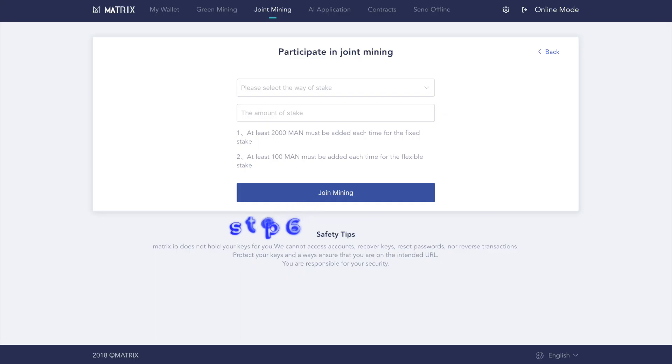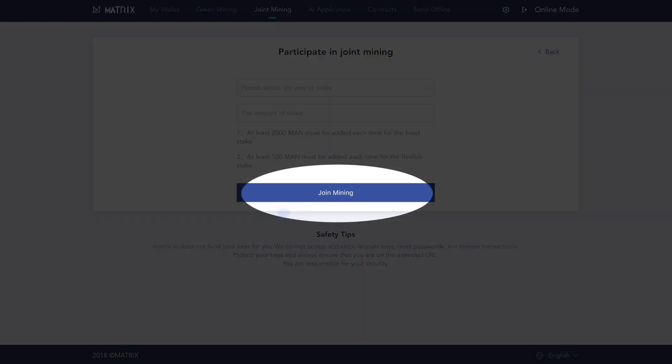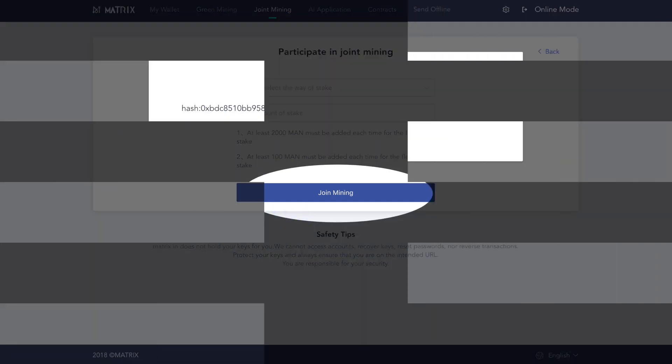Step six, select your stake method, fixed or flexible, and enter how much you would like to stake. Confirm that you haven't made any typos and click join mining.